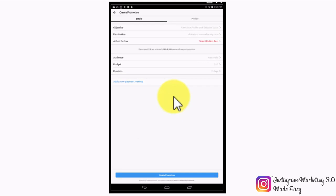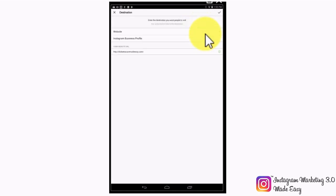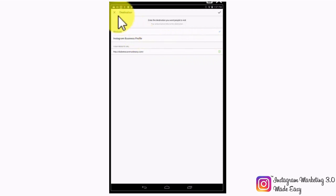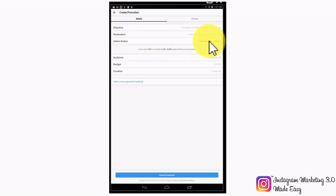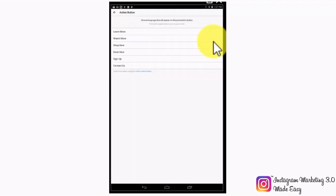Now you will have to set up your ad details. In the destination field, select where you want to link people to — either send them to your destination website or to your business profile on Instagram. By tapping on the action button, you will be able to select the call to action button depending on what type of action you want people to take. There are several actionable buttons including Learn More, Watch More, Shop Now, Book Now, Sign Up, and Contact Us. Because our objective is to send people to our website, we're going to select the Learn More button. Next, set up your target audience, your budget, and your campaign's duration.